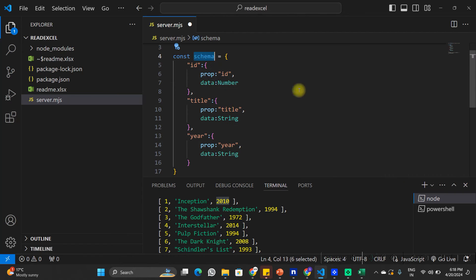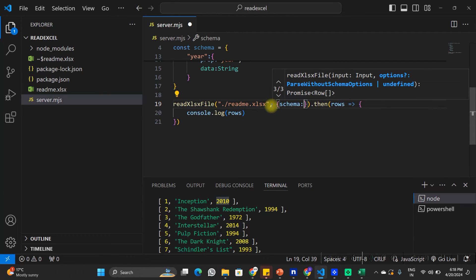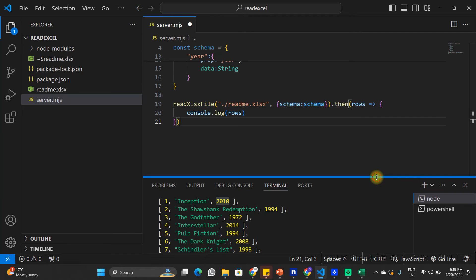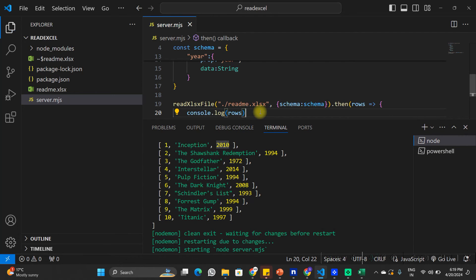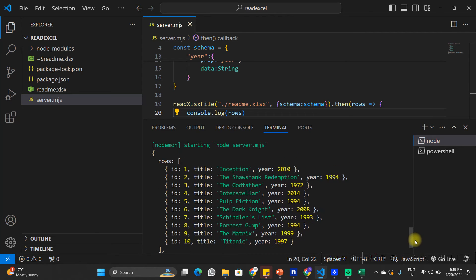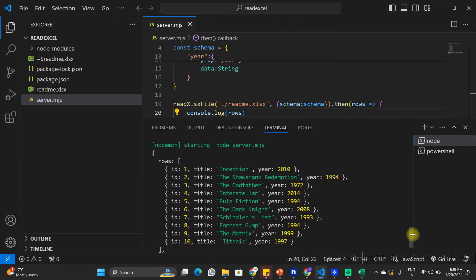Once we have created the schema, I am going to pass it into the readExcelFile function as a second parameter using schema: schema. Let's save this and see how it changes the structure of the data in the terminal. Now in the terminal you can see that it's reading the data in a much clearer form — the first row shows id: 1, title: 'Inception', year: 2010. This is looking much better than before, and that's because we passed the schema.